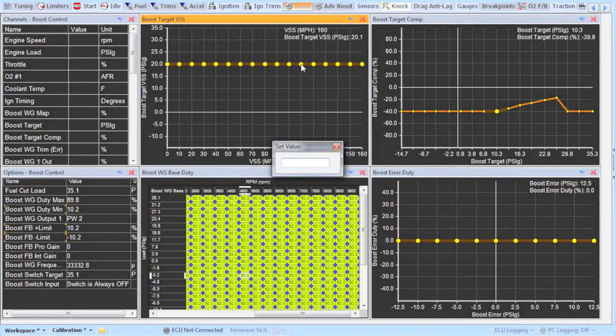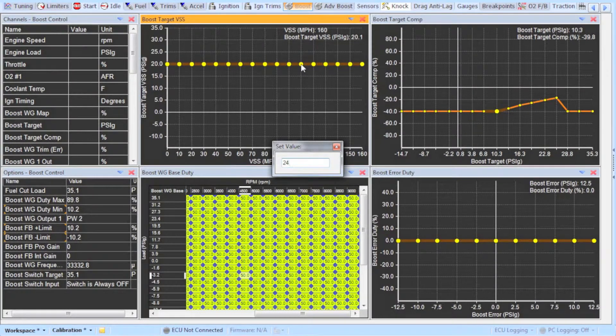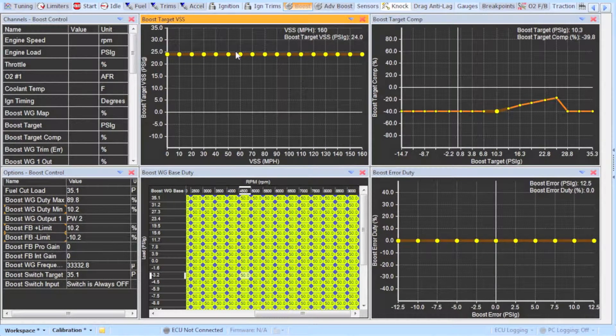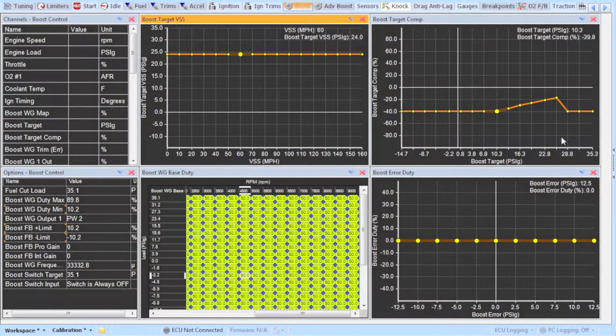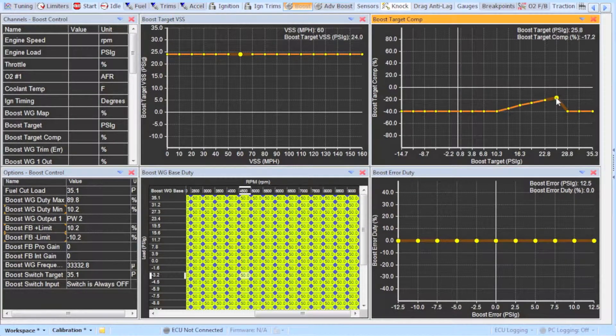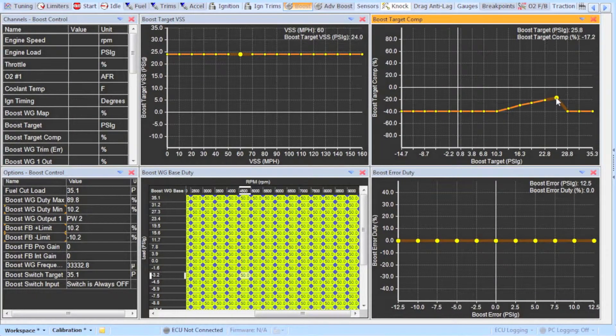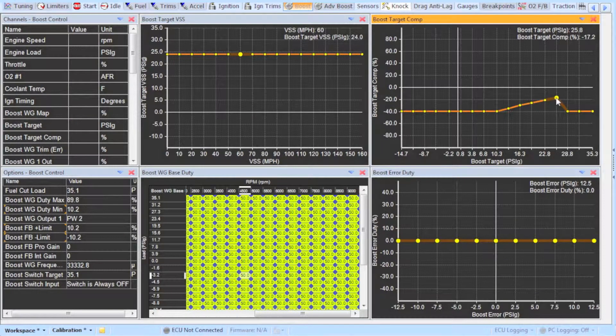Setting the table to 24 psi will tell the ECU to look somewhere in between the two following points here. And in between there it will calculate how much duty cycle to run to the ECU.